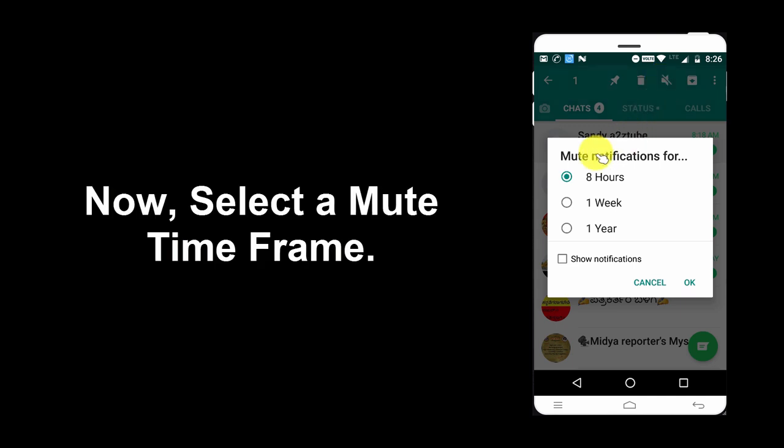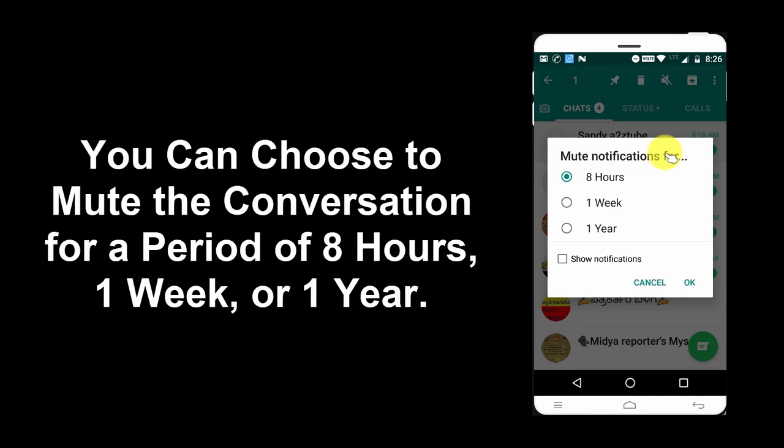Now, select a mute time frame. You can choose to mute the conversation for a period of 8 hours, 1 week, or 1 year.